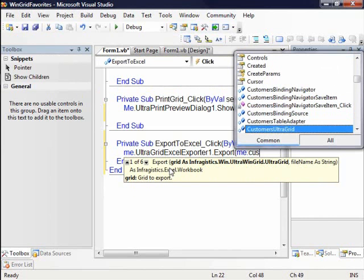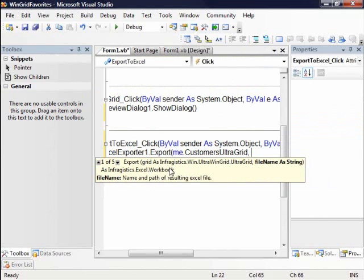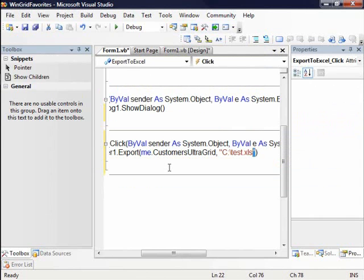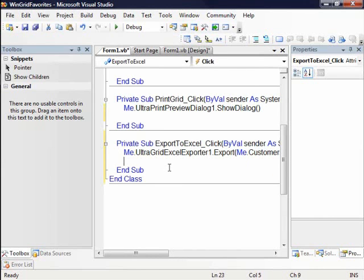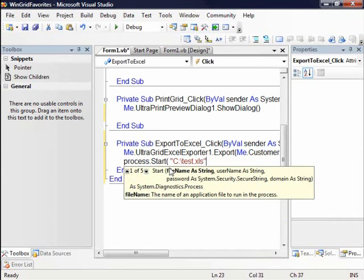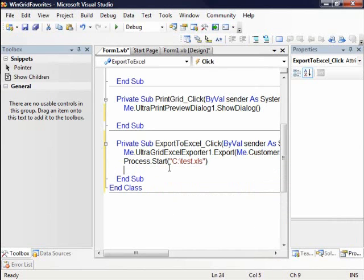And I'll say customers UltraGrid, and let's export it out to c colon backslash test dot xls. And I'm just going to copy this, and I'm going to bring this up immediately after it exports. So I'll do process dot start, and I'll pass it this file name. And then it's going to look at the file association and then pop up the correct application with it.